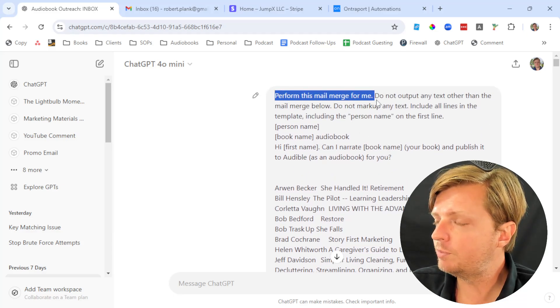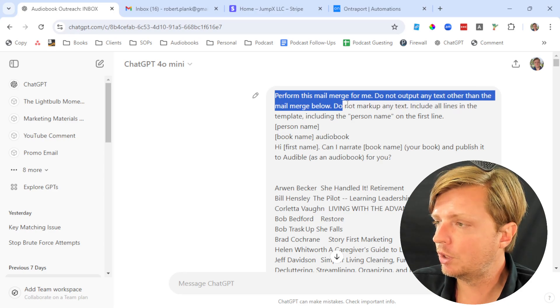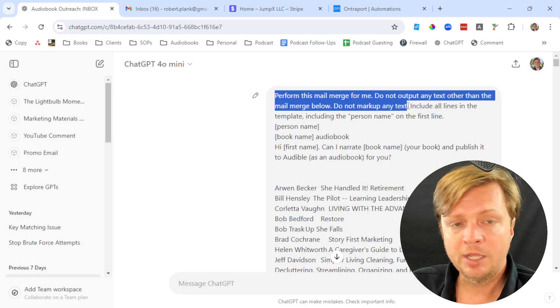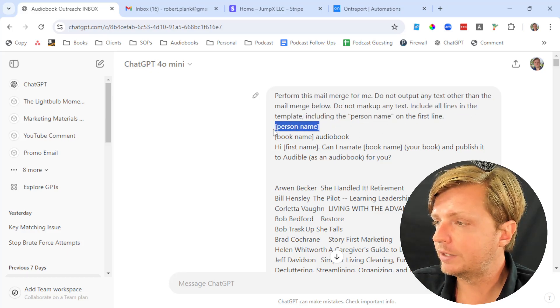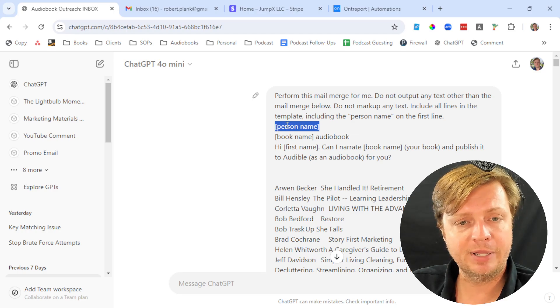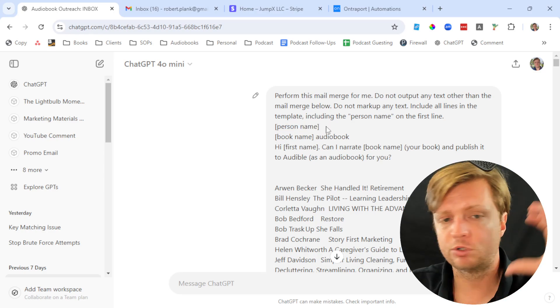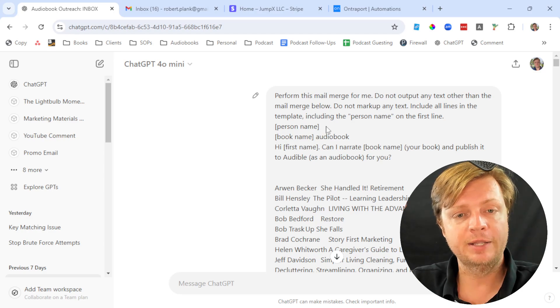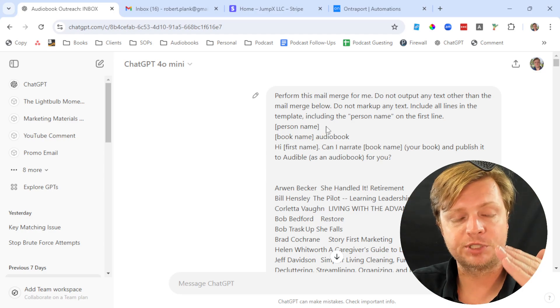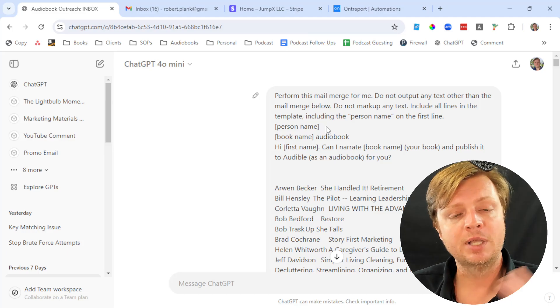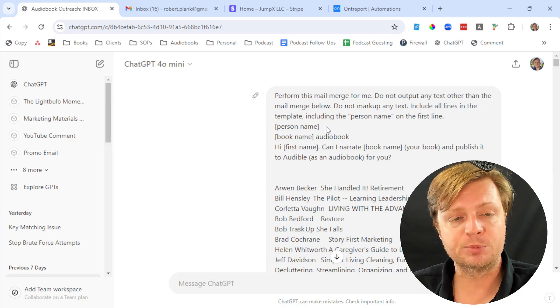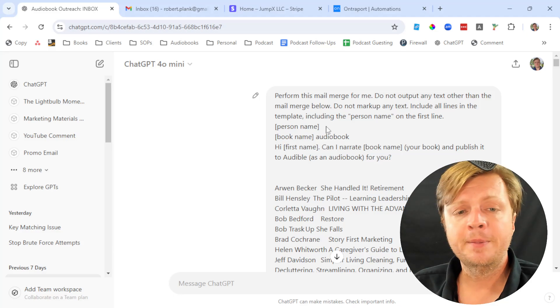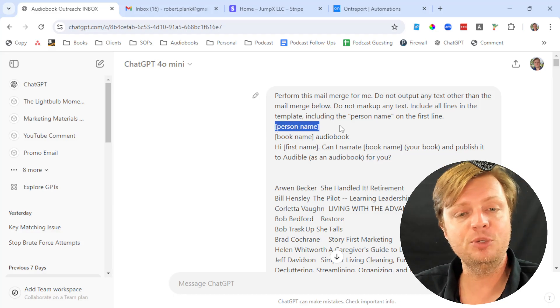We said perform this mail merge for me, do not output any text other than the mail merge below, do not mark up any text, include all lines in the template including what's on the first line. Sometimes I'll drop in someone's email address and generate a huge document, get it the way I want with the person's email, subject line, and message. I might crank out hundreds of those and give it to a virtual assistant to slowly send out these personal messages over time.